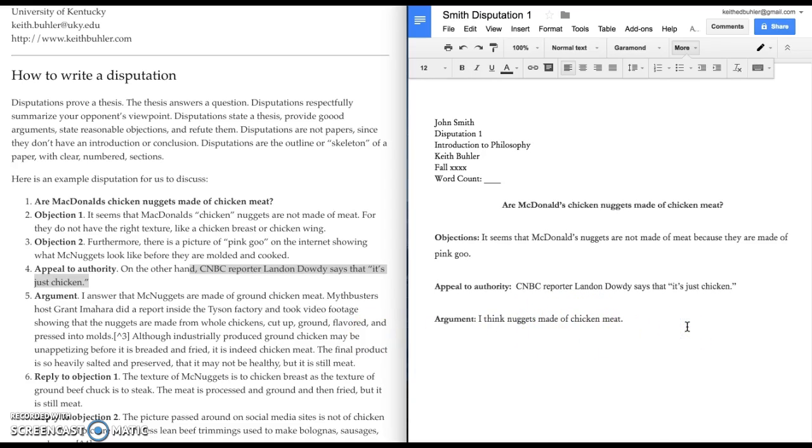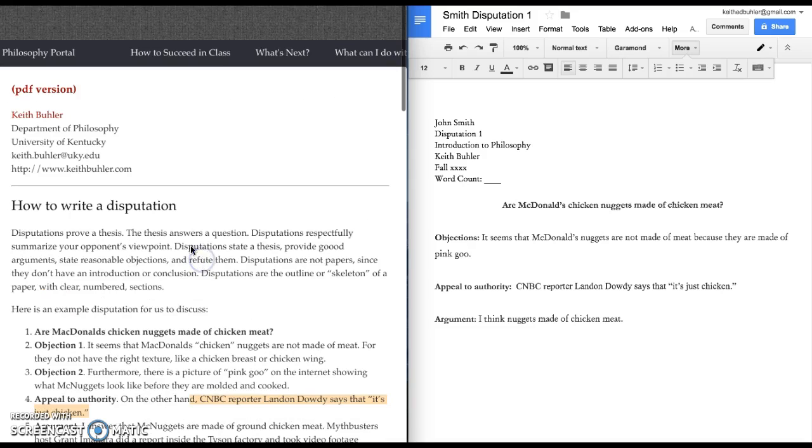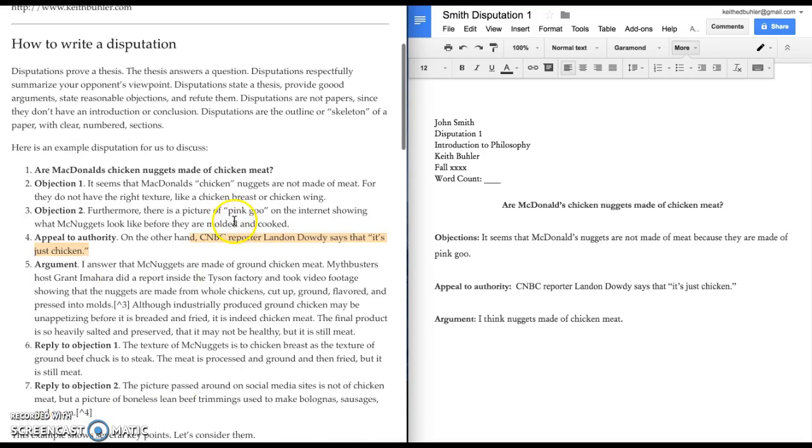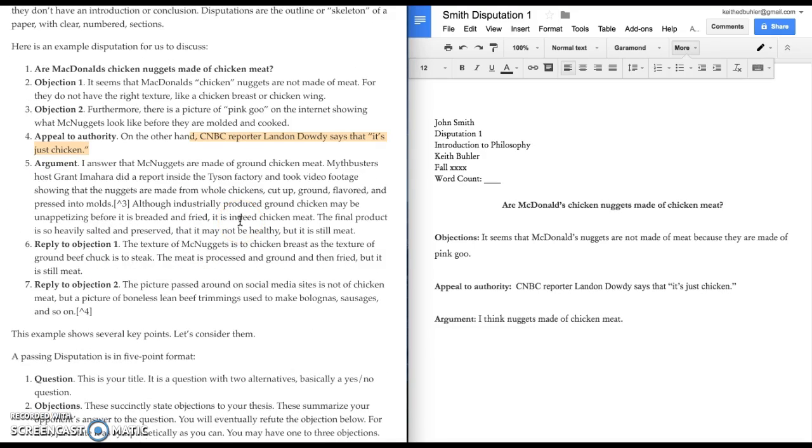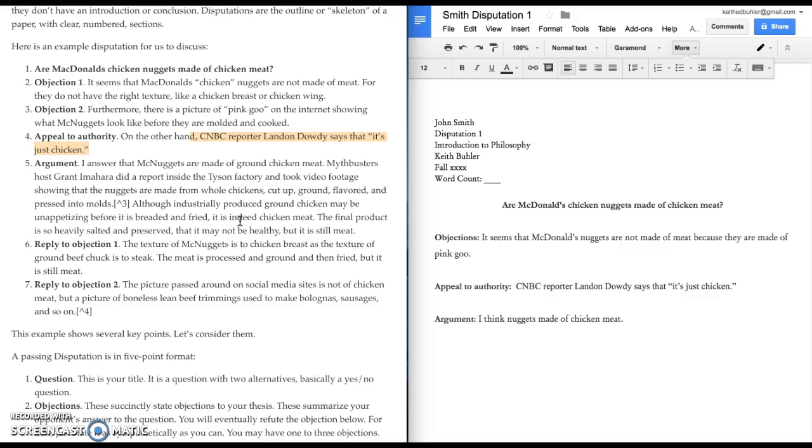And I side with this person. I think that the McDonald's chicken nuggets are made of meat. Now, what are my arguments? This is the hard part about writing a disputation. You have to argue. I do have some resources for you to look at learning how to argue. It's unfamiliar. My only encouragement to you is that it's supposed to feel hard. It's supposed to be a little bit different. It's supposed to be a little uncomfortable. It's supposed to challenge you.